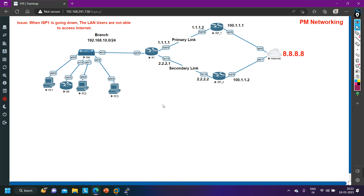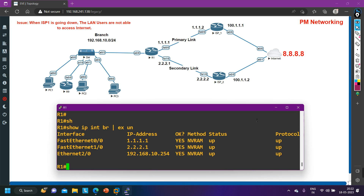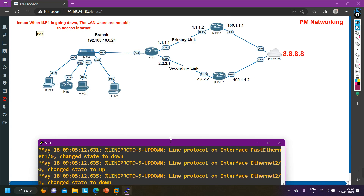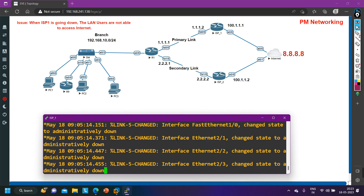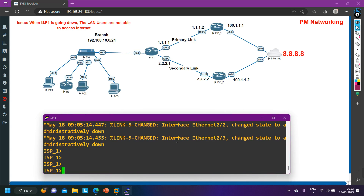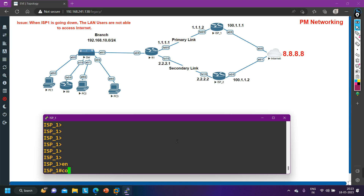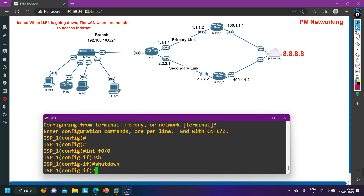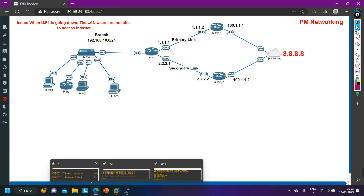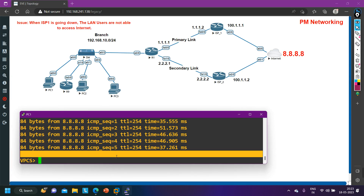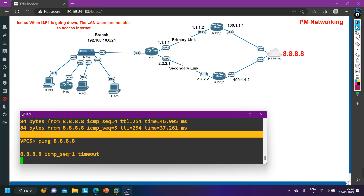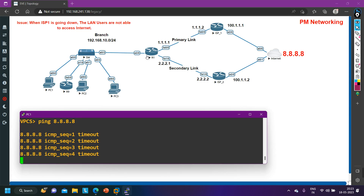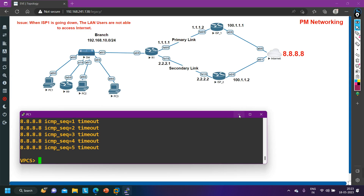Now let me bring down ISP1. On the ISP1 router, interface FastEthernet 0/0, I will go into config mode and issue the 'shutdown' command. I have shut down the interface, so ISP1 is now down. Now let me ping 8.8.8.8 from the PC again — and I am not able to ping 8.8.8.8. That means the problem is definitely on Router 1.